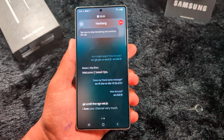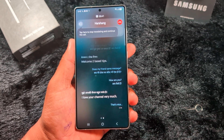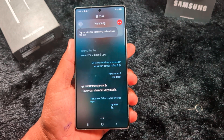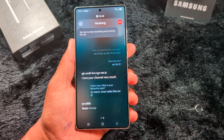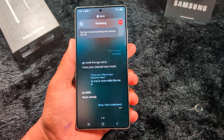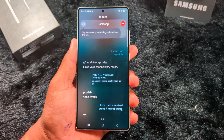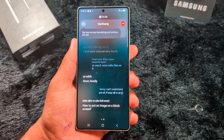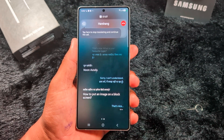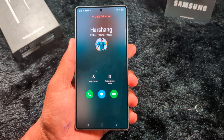The live translate is working — translating the conversation in real time. So you can easily translate from one language to another using Live Translate on your device.